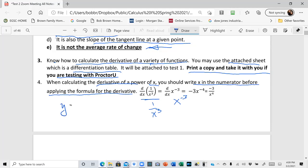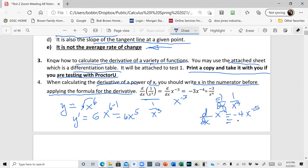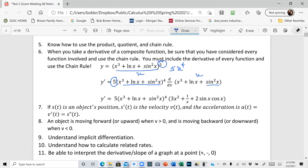If you have y equal to x to the sixth power, the derivative is going to be six times x to the fifth. But if you see d/dx of one over x to the fourth, rewrite that as d/dx of x to the minus four, then use the power rule, which gives minus four x to the minus five, which you can rewrite as minus four over x to the fifth.